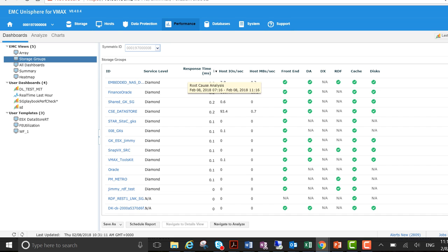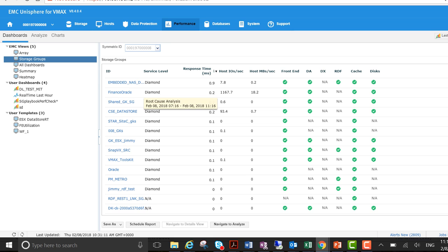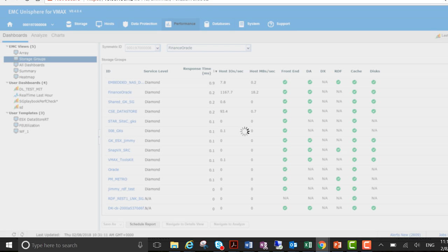So we can see here that Finance Oracle, host IOs and host megabytes per second have really spiked. So I want to investigate this a little bit further.